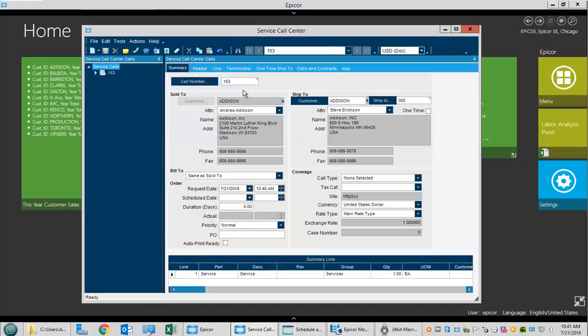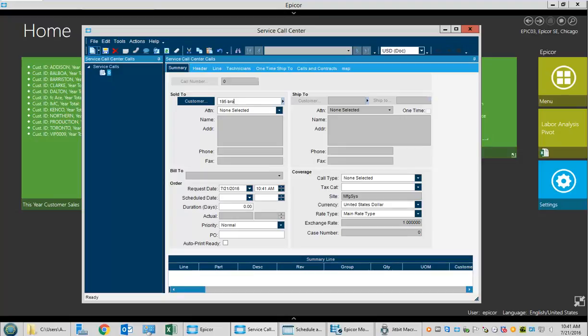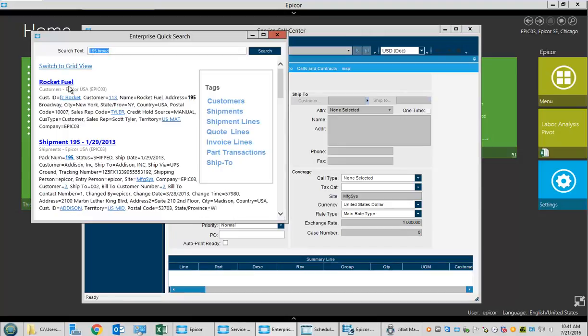Suppose another customer calls in. This one we know is on Broadway. We type 195 broad, hit our search, and see customer Rocket Fuel at 195 Broadway in New York.